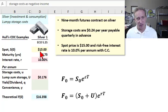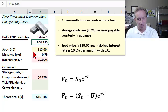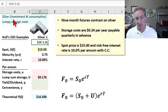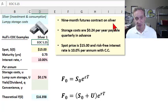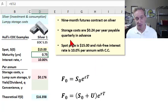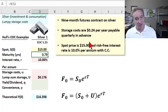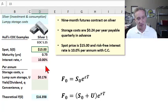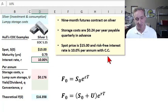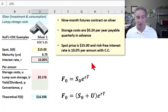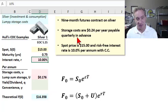Second of three examples: this is Hull's end-of-chapter problem 5.15. This involves silver, which is a classic example of a commodity that could be either investment or consumption. The assumption is a nine-month futures contract on silver. The storage cost is $0.24 per year payable quarterly in advance. The spot price is $15 with a risk-free interest rate of 10% per annum with continuous compounding — we're using an old example, so the 10% rate is unrealistically high.